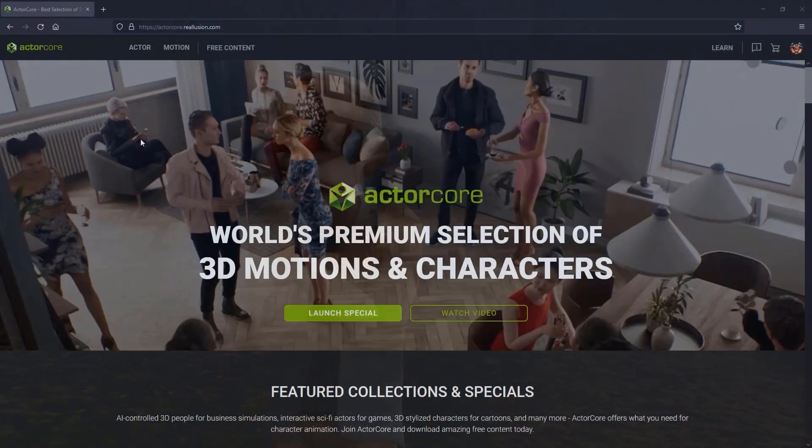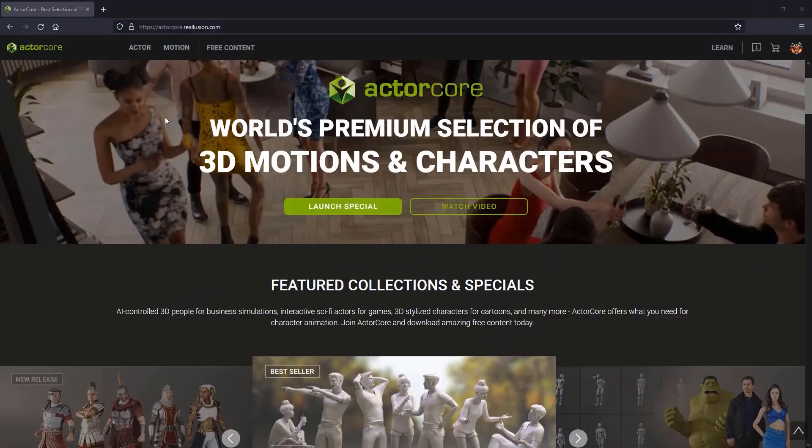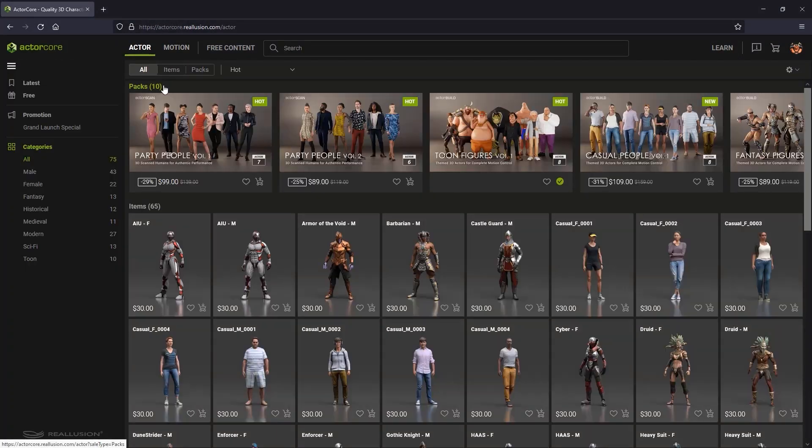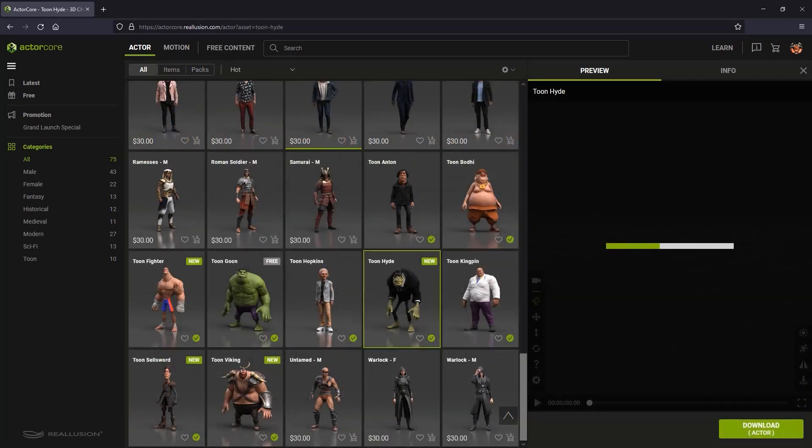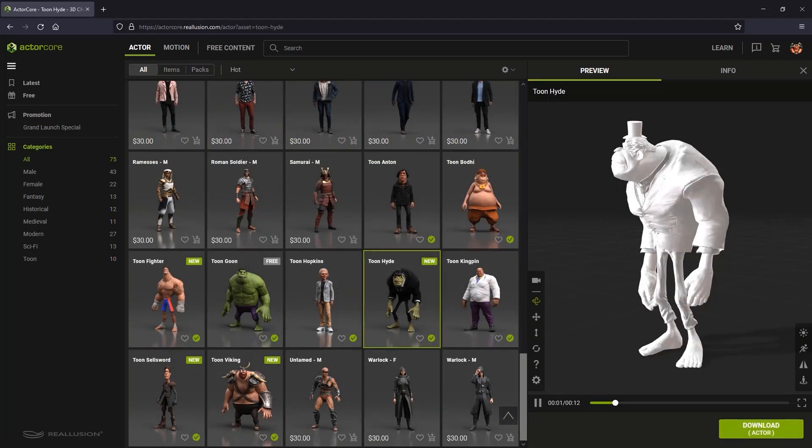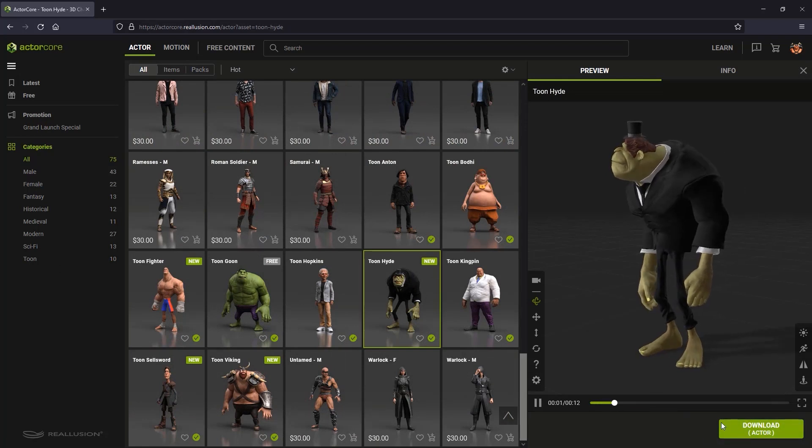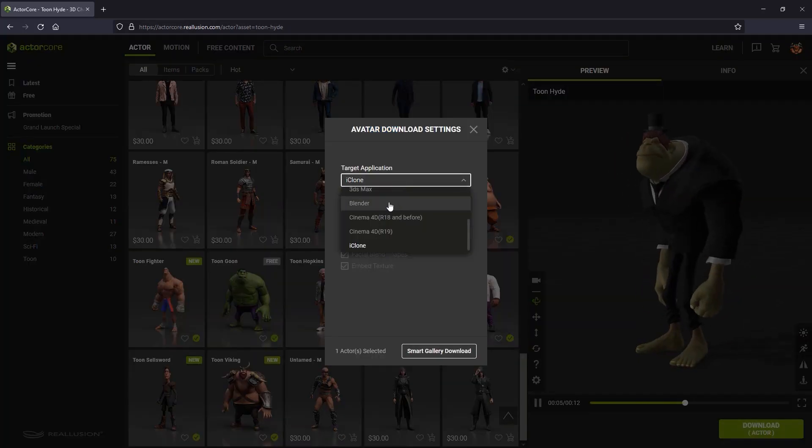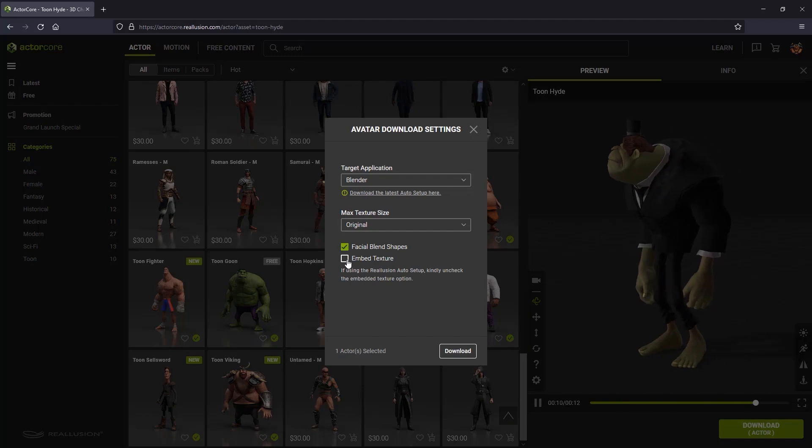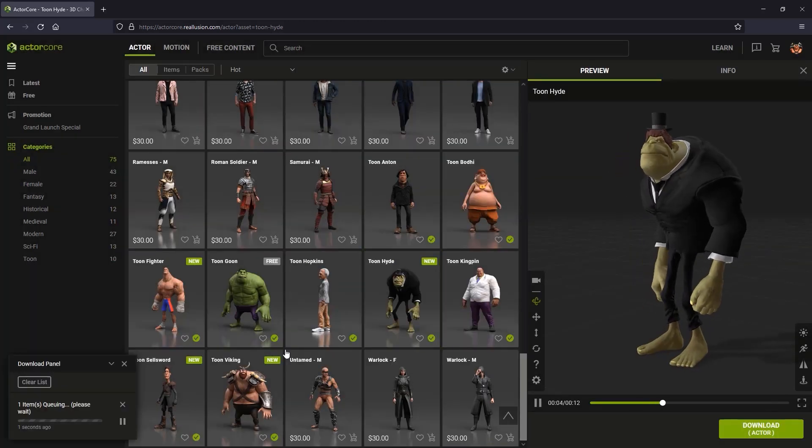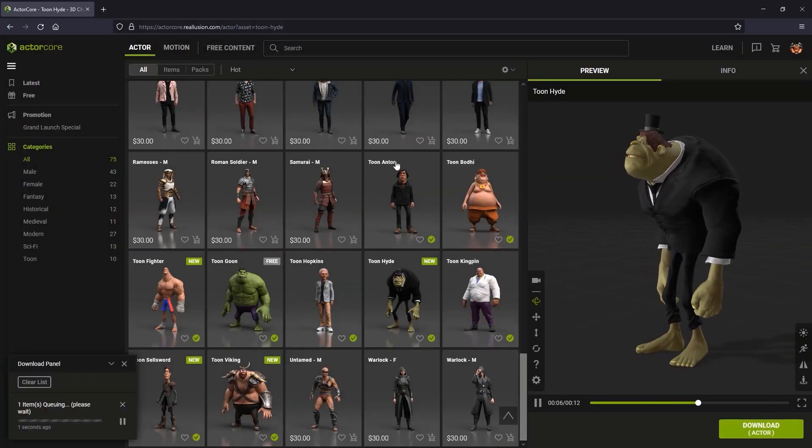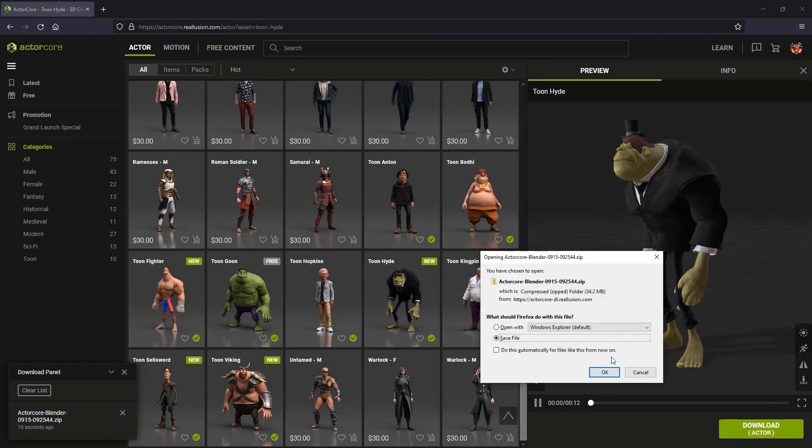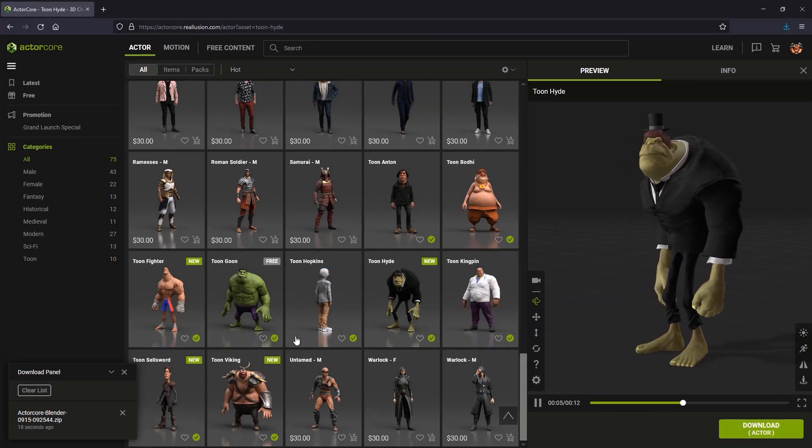First, from Real Illusion's ActorCore page, I'm going to download the characters and animations I need. I'm using the Toon Hyde and Toon Hopkins characters for the sequence. I'm also using the new classical cartoon motions. While downloading these assets, I want to mention that the ActorCore website has Blender support materials, including step-by-step tutorials and demonstrations.